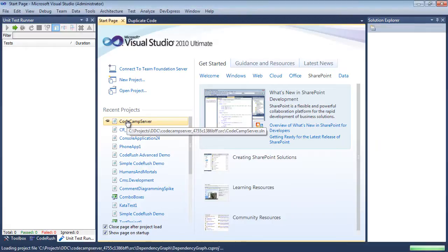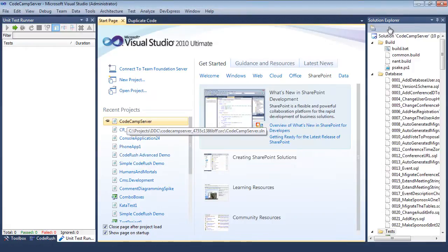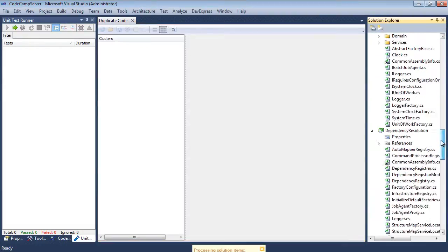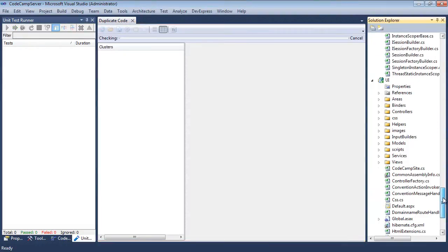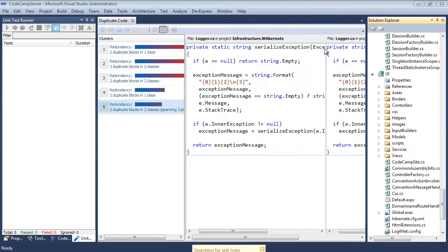All right, let's open the CodeCamp server project. Over here on the right in the Solution Explorer, you can see there's the solution. It's got 10 projects inside of it.